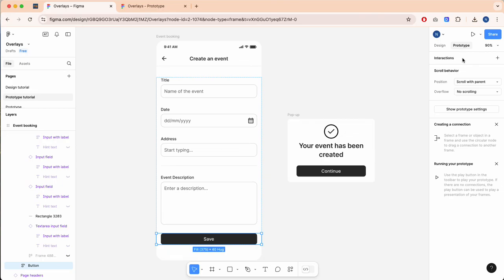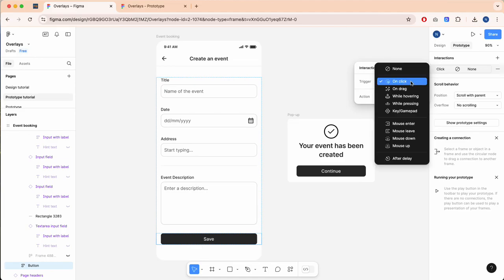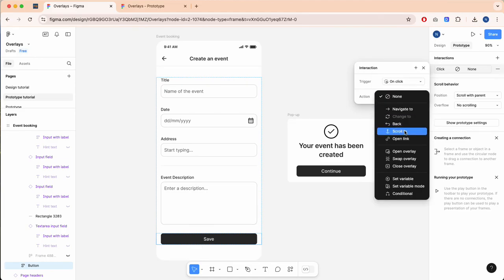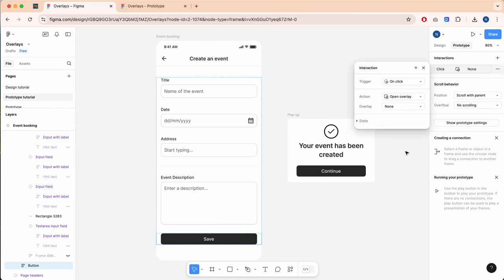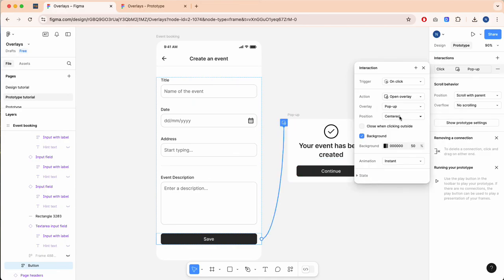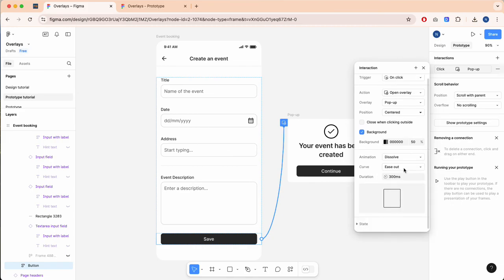Add an interaction to the button. The trigger 'on click' is going to change action to 'open overlay', and we're going to select our pop-up. You can select the position here, and I've got background selected and set to black at 50%. You can also change the animation, so I'm going to set this to dissolve.